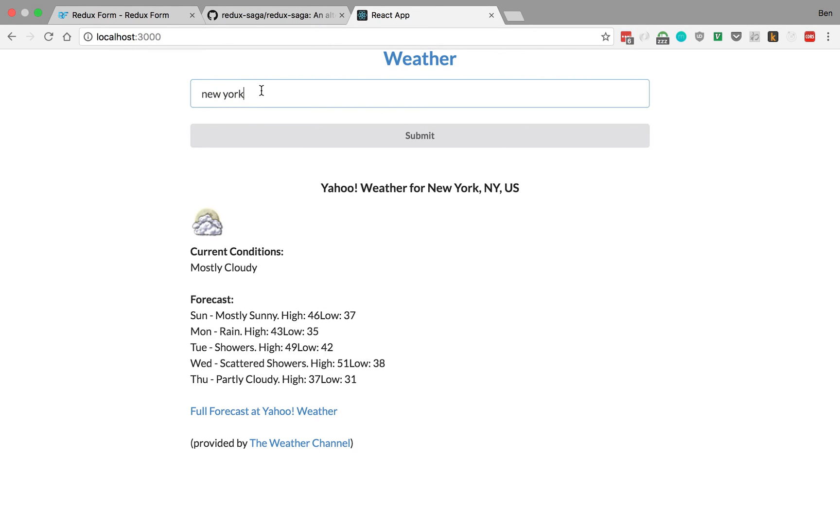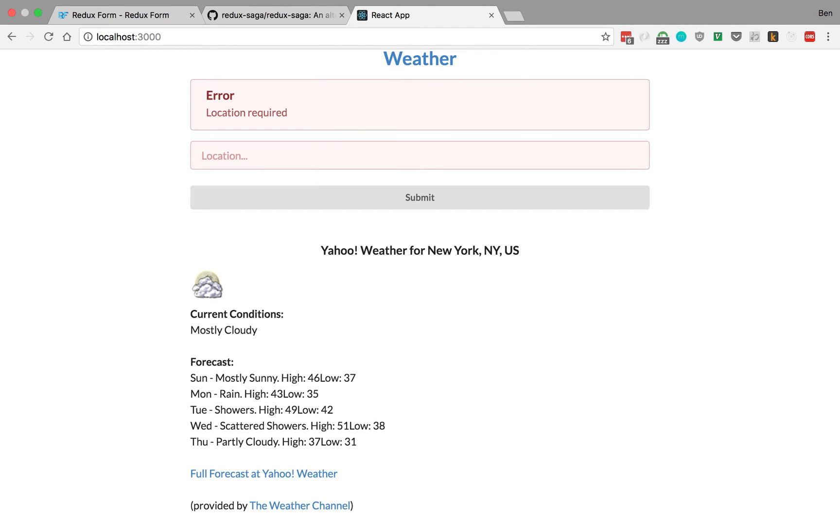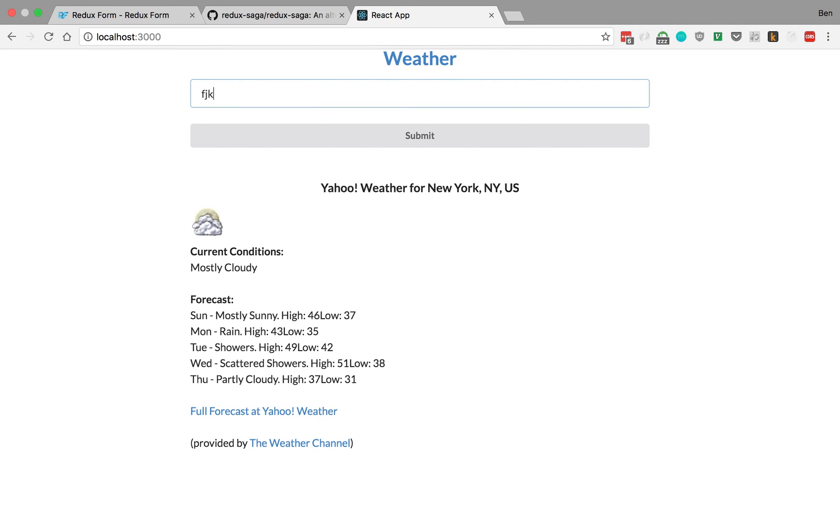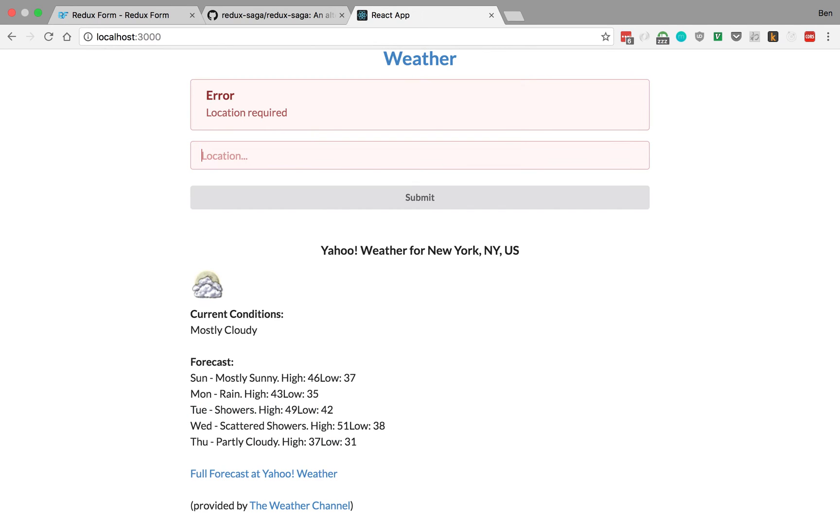We also have a little bit of error handling. For example, if I don't type anything, location required appears. I have to type the location and can't just leave it blank. I can try to submit, but nothing's happening.